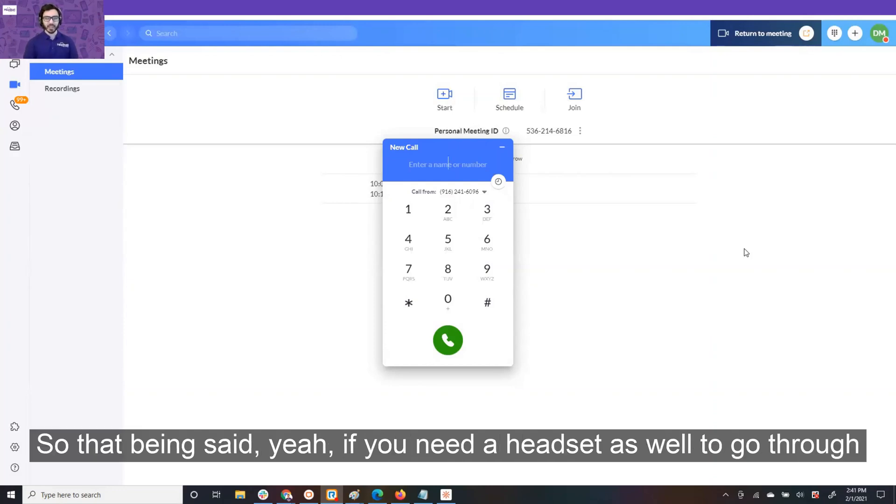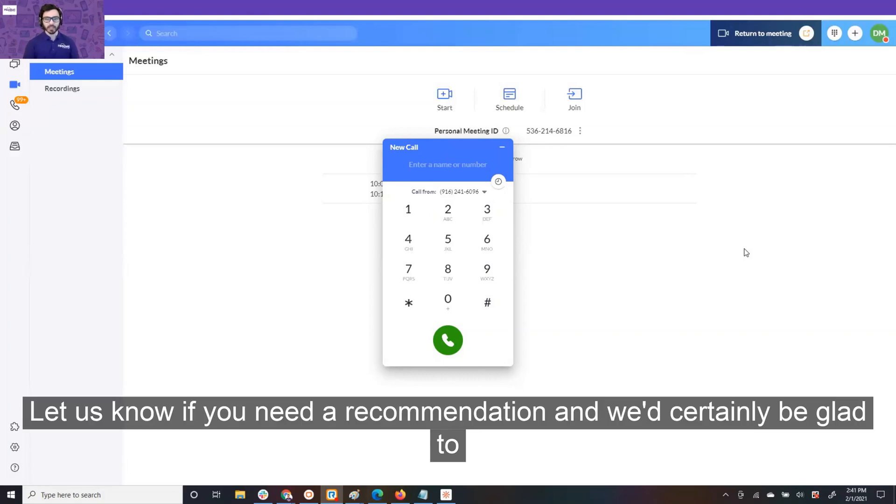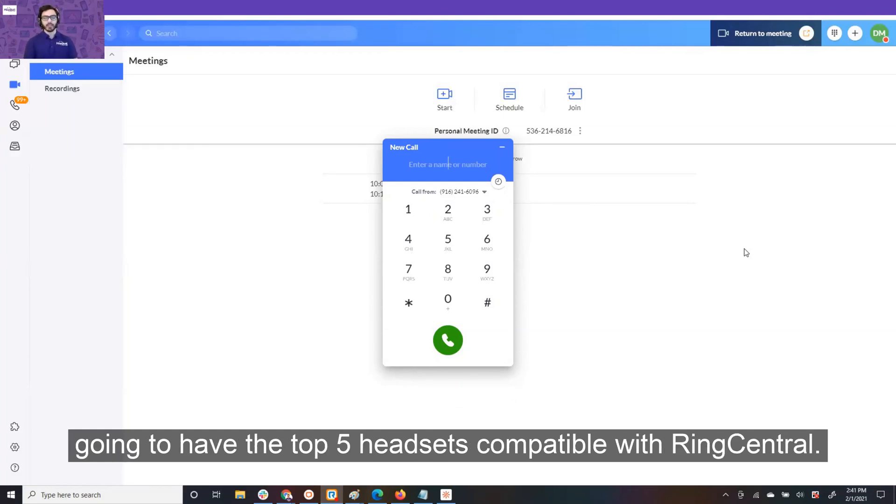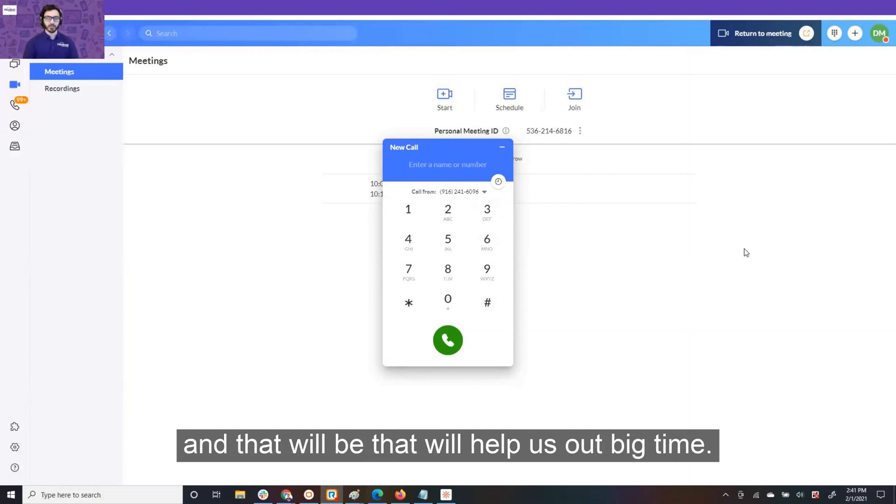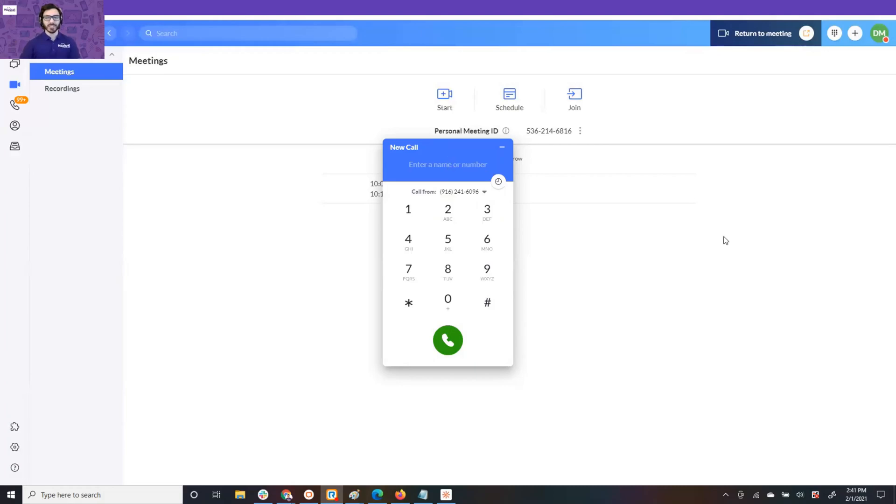So that being said, yeah, if you need a headset as well to go through conference calls, I'd highly recommend. There's a number of options out there, wired or wireless. Let us know if you need a recommendation, and we'd certainly be glad to help. We'll also put a link in the description of this video, which is going to have the top five headsets compatible with RingCentral. If you found this video helpful, please hit the like button, subscribe, and that will help us out big time, and we appreciate you watching this video.